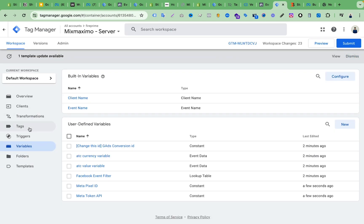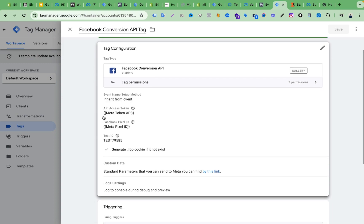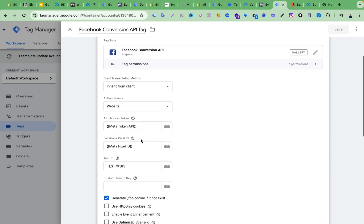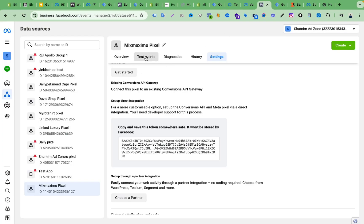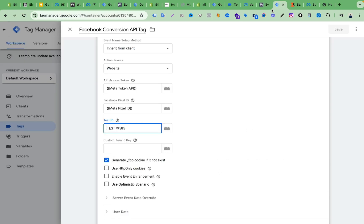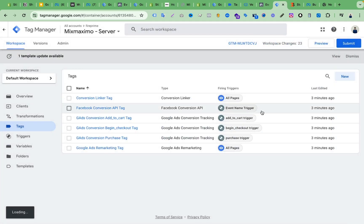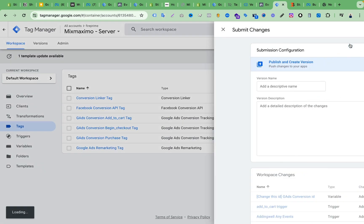In the Tags section, you can see the Facebook Conversion API tag. We already changed the Meta Token API and Meta Pixel ID. Now we have to change the test ID — we go to Event Manager, click Test Events, and here you can see the test ID. We copy and save this test ID, then click Save and Submit.